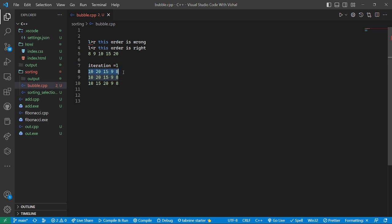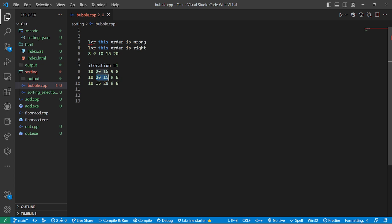Let's take the example array: 10, 20, 15, 9, and 8, and we want to get the sorted array. It will check 10 and 20 — is this the right order? 10 is less than 20, so this is the right order. Then it checks 20 and 15 — is 20 less than 15? No, so it's wrong and it swaps the elements: 15 and 20.